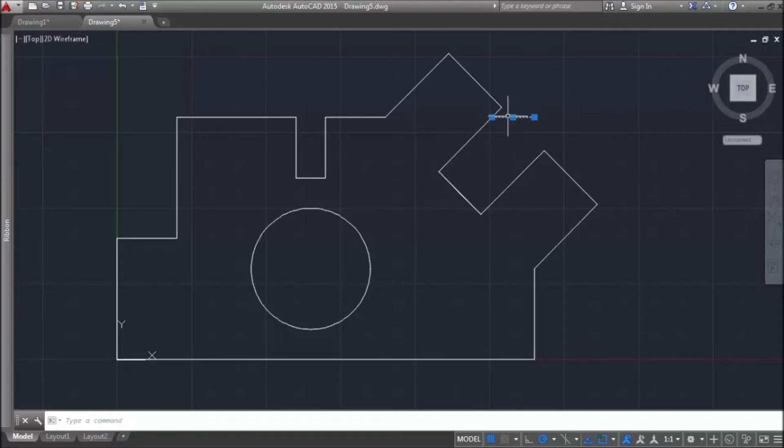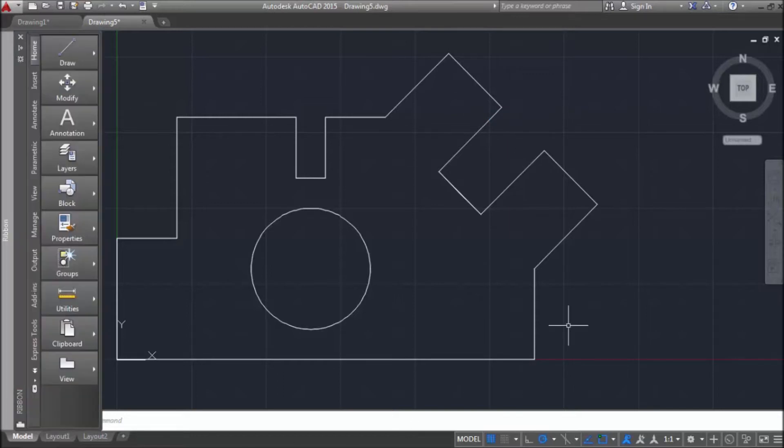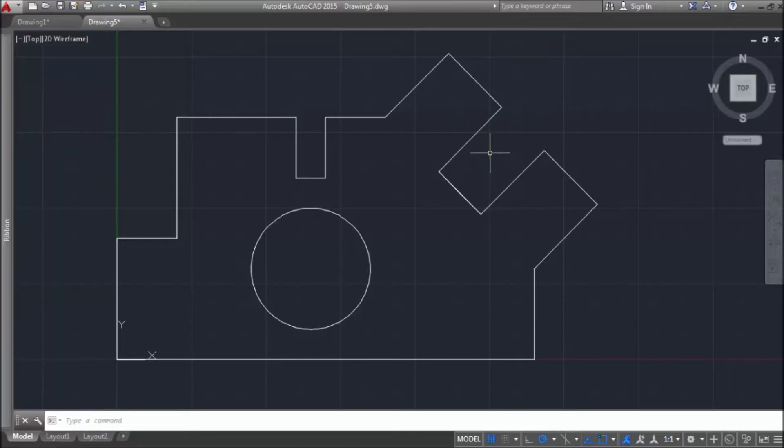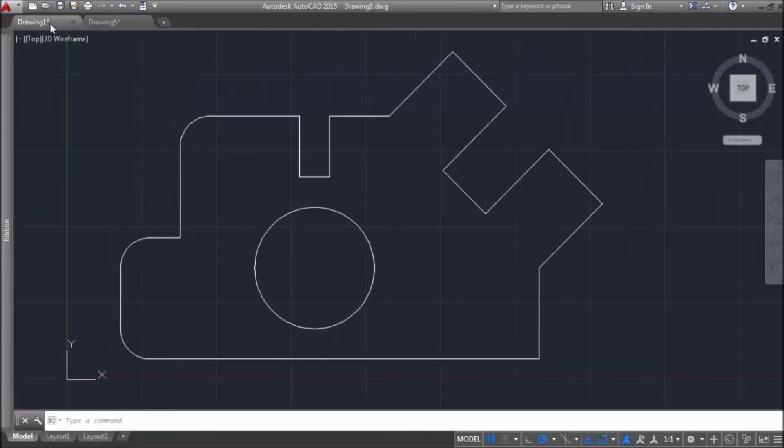So, select it and click on the delete. Now, all we need is to round these angles.